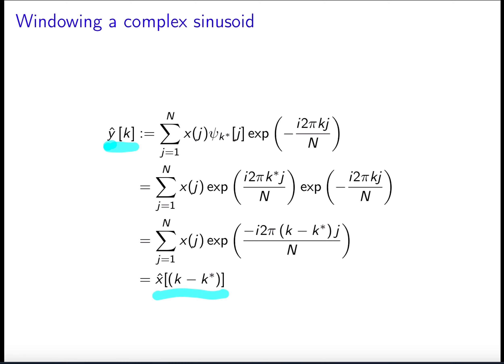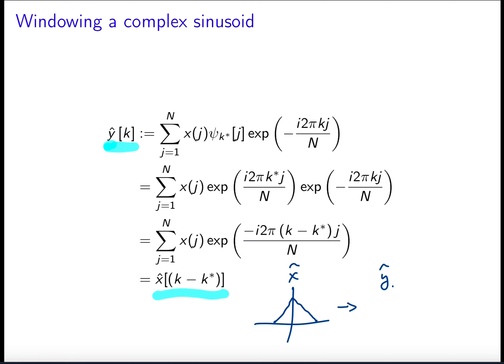As a cartoon illustration: if your window function has DFT coefficients that look something like a certain shape, then the windowed function y is going to have Fourier coefficients that are shifted by k.